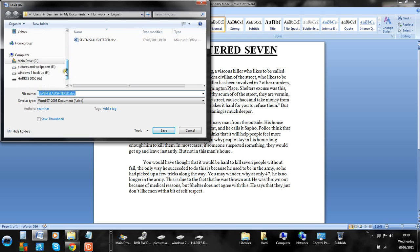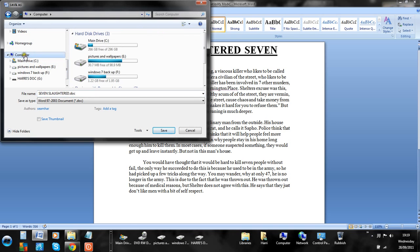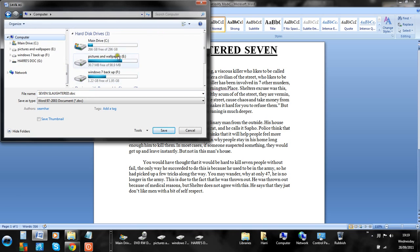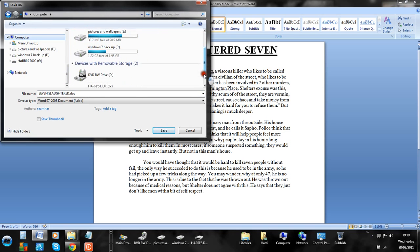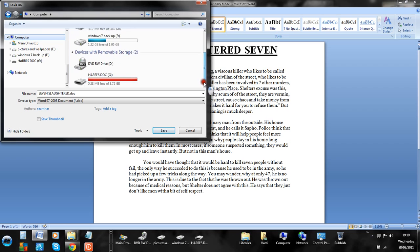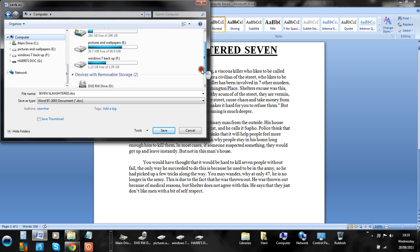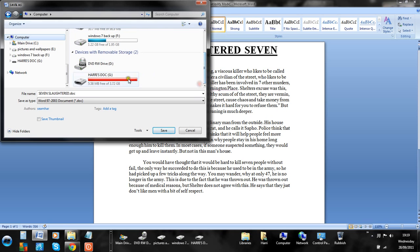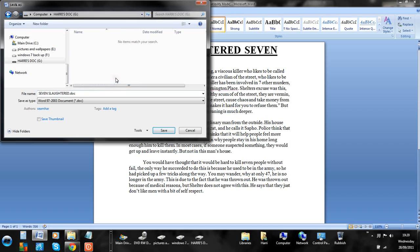Then in here, scroll down and find your memory stick. Mine is here. Double click that, and then for the file name, type whatever you want it to be.